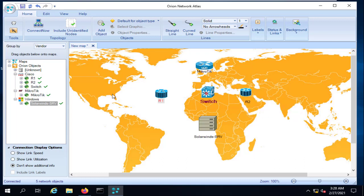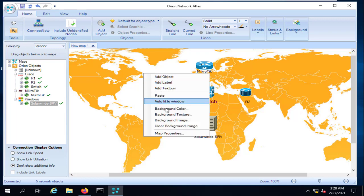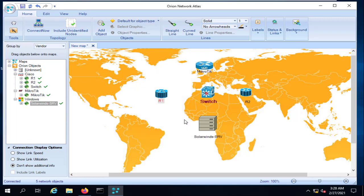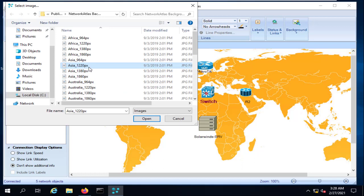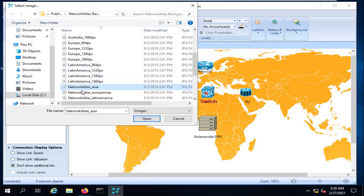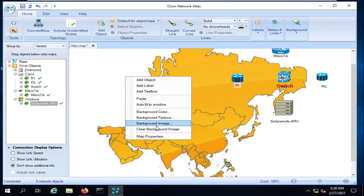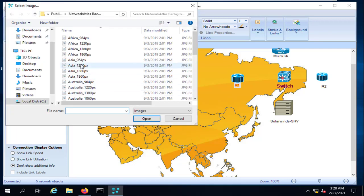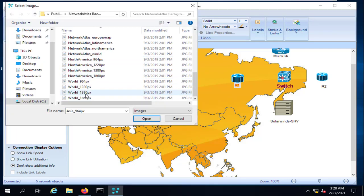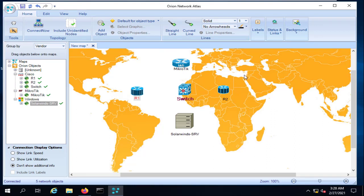You also have the option to right-click and change the background image of the map. You can choose a preset like Africa, Asia, or any region. You can also bring in your own Google Maps screenshot or any custom map image you have for your production network.